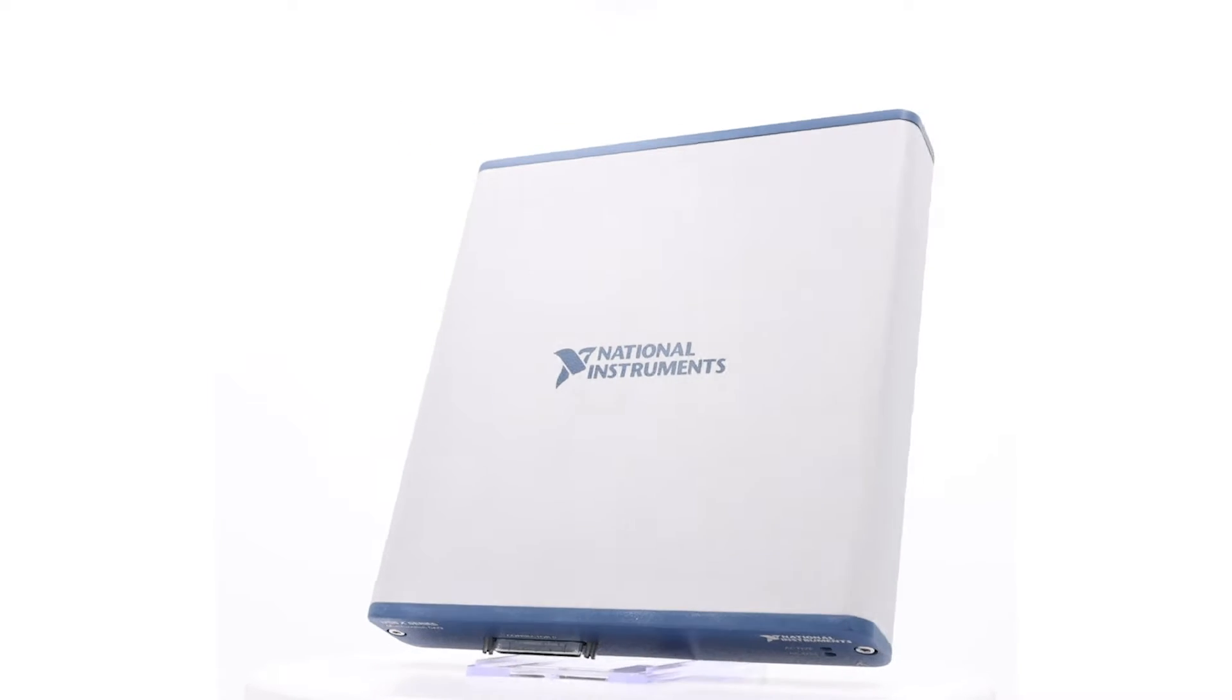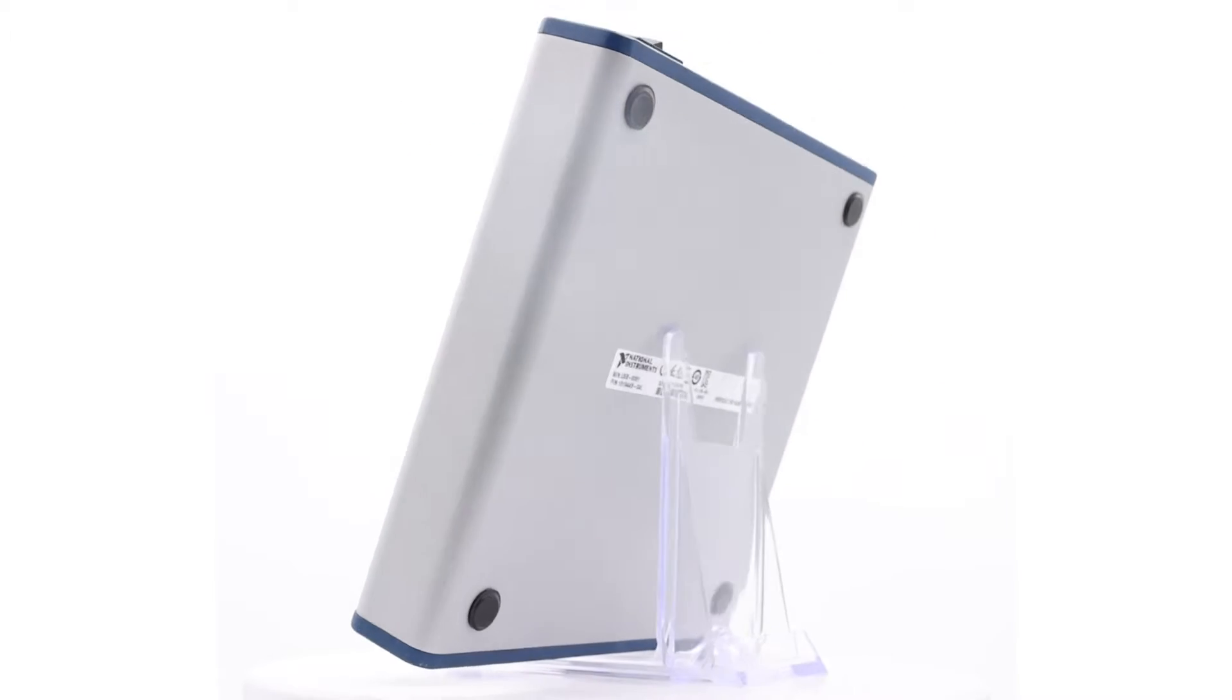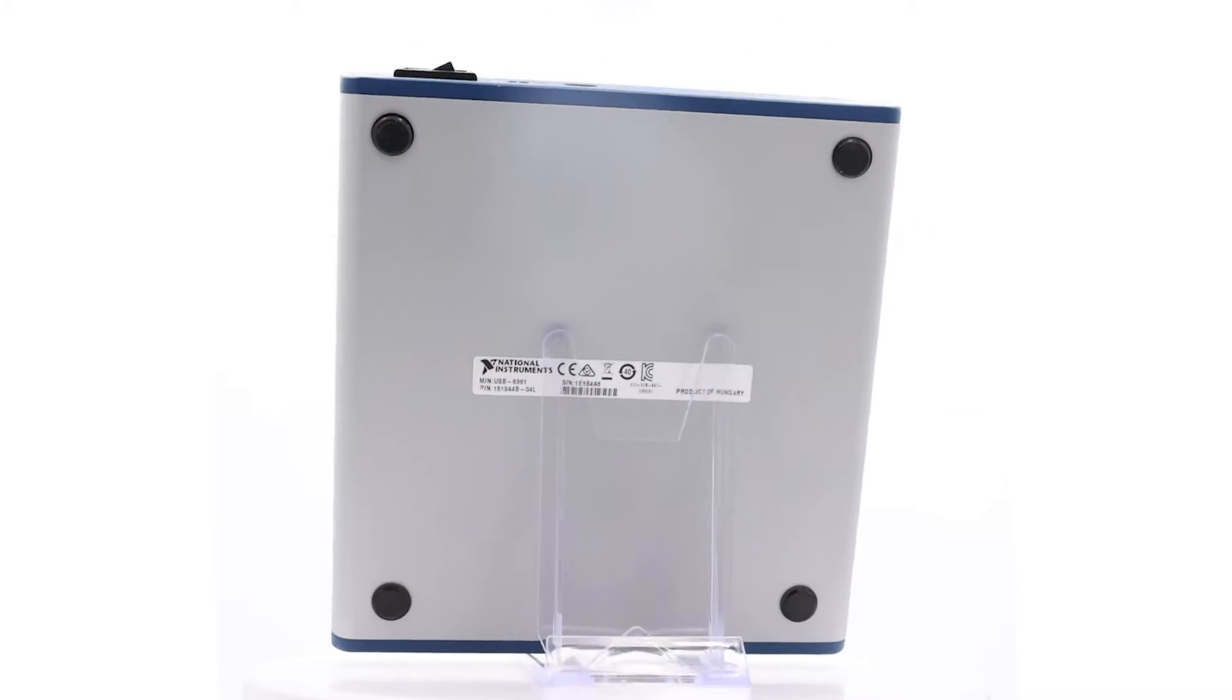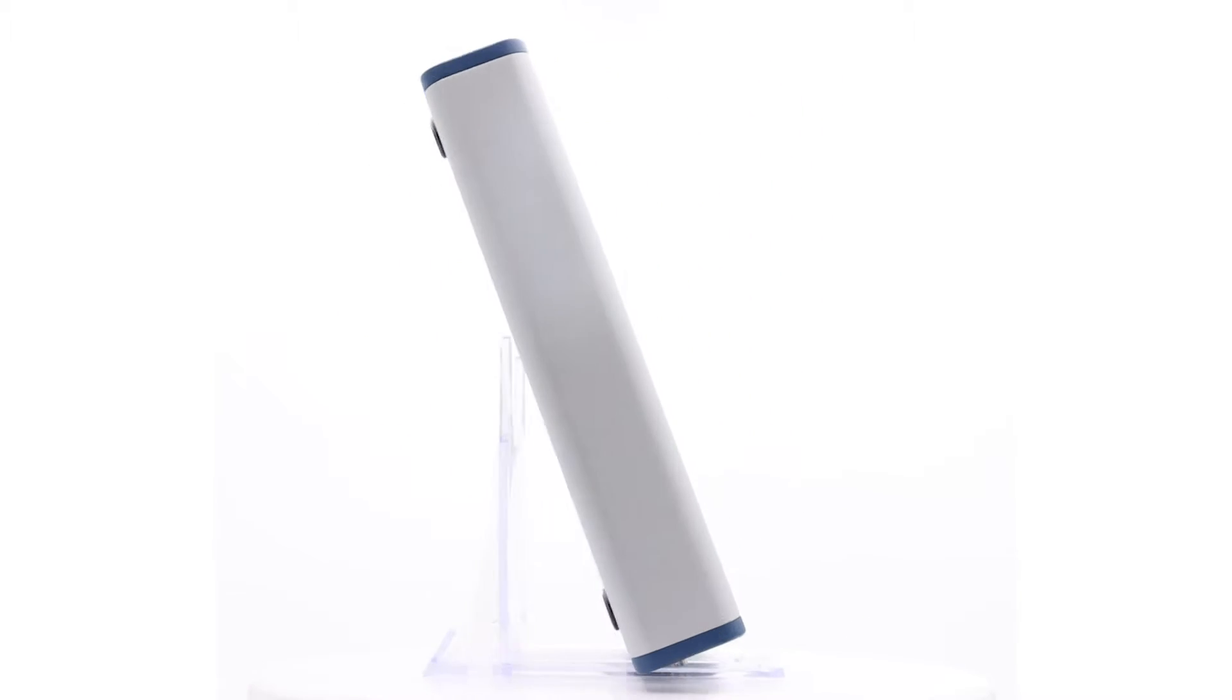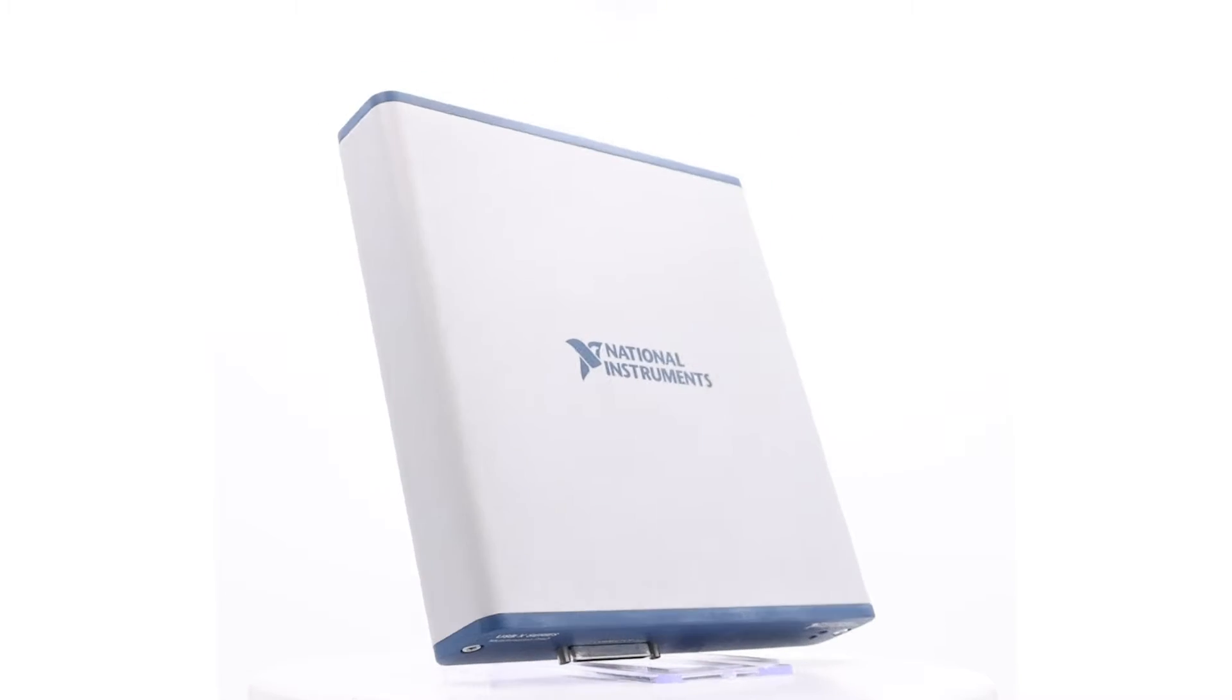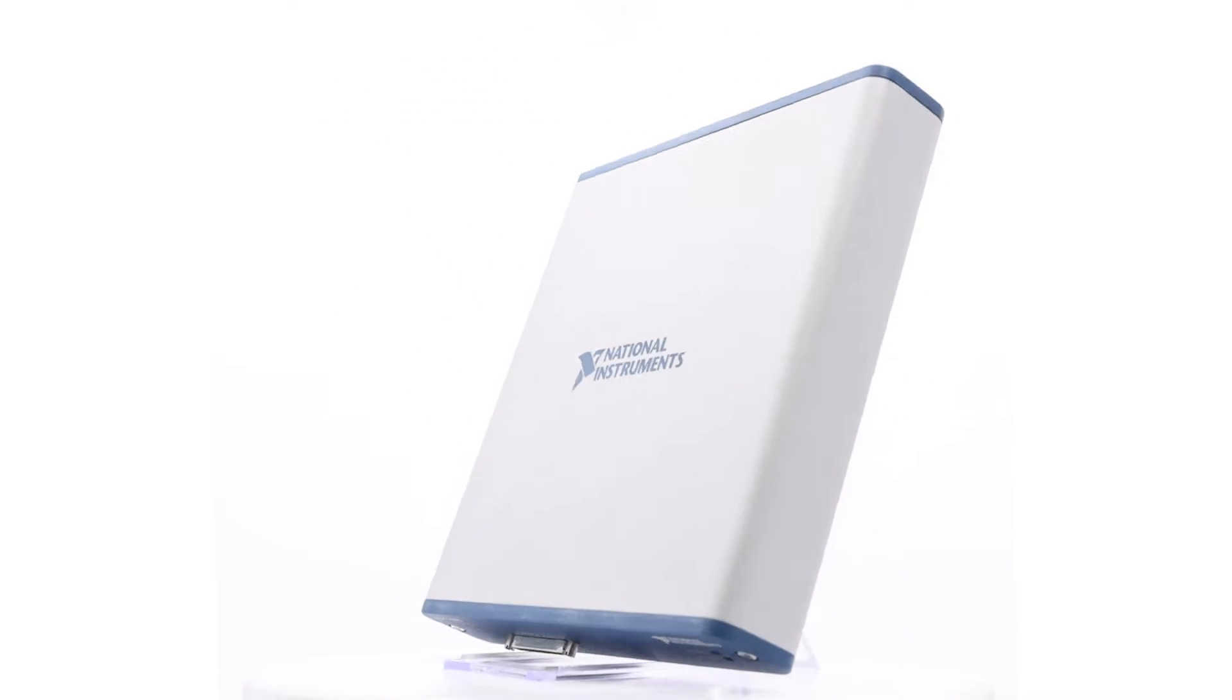This week's featured part is the National Instruments USB 6361, a versatile data acquisition device designed to meet a wide range of application needs.